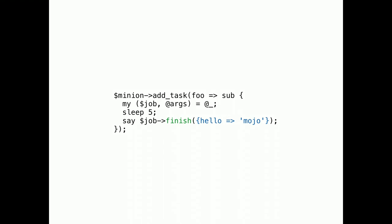Job results. This one is pretty self-explanatory. Jobs can now return results. You just call the finish method with a value that can be serialized with JSON. And that is all.